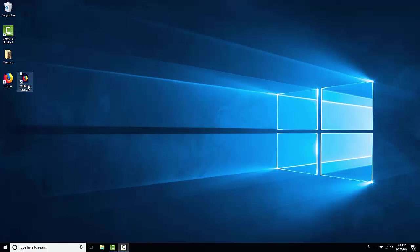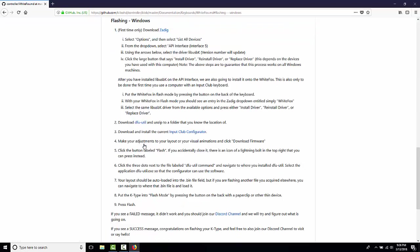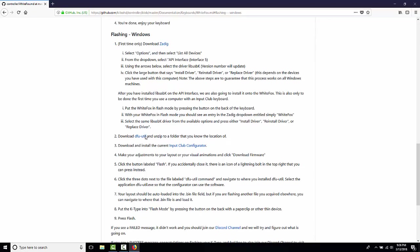We're going to start with the manual. You can find your manual at whitefox.link slash manual on a card in your WhiteFox packaging. Since we're doing Windows, we'll navigate there first.